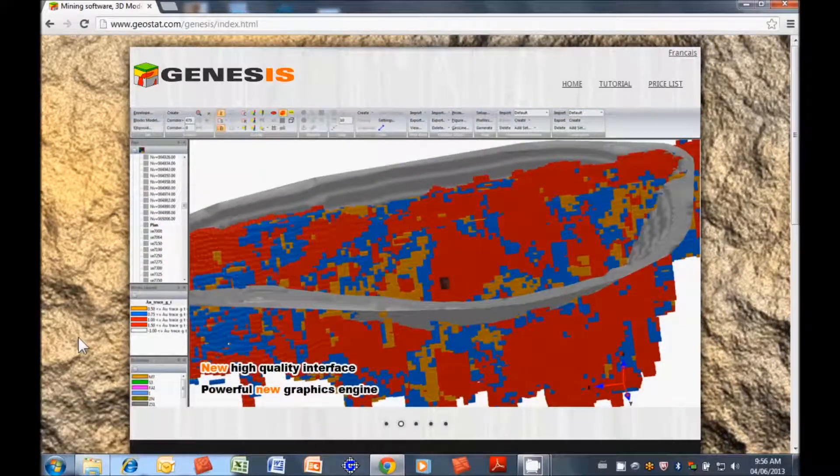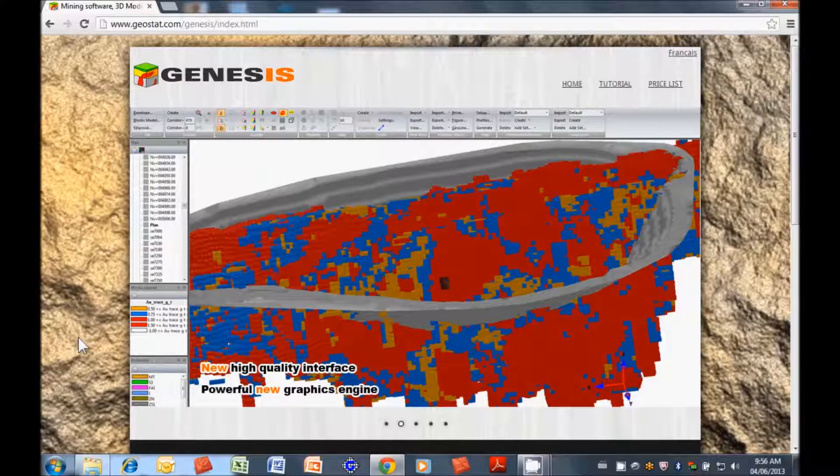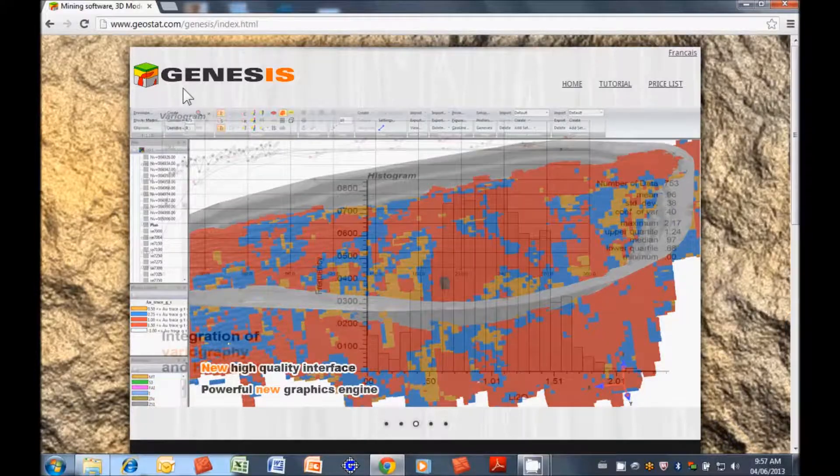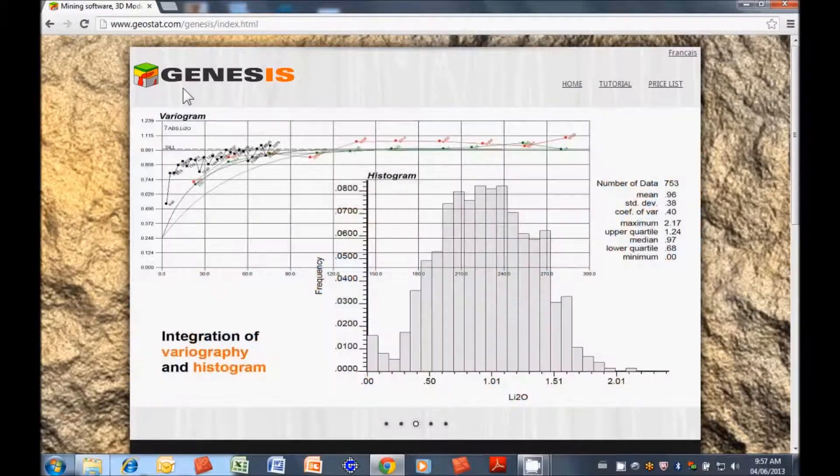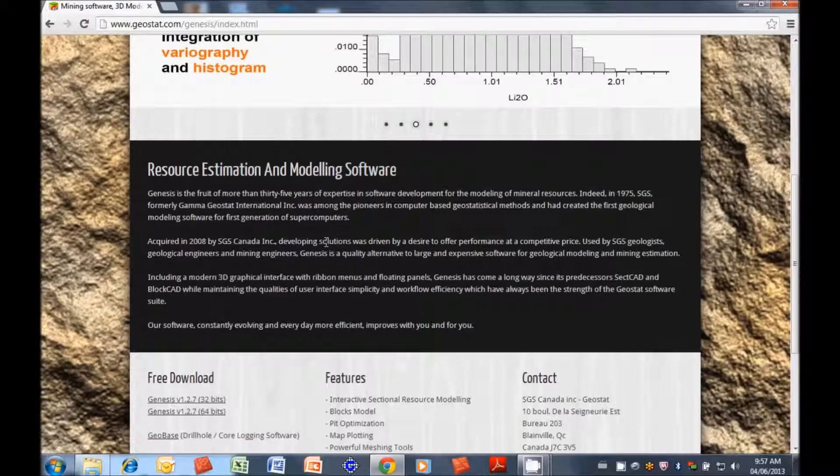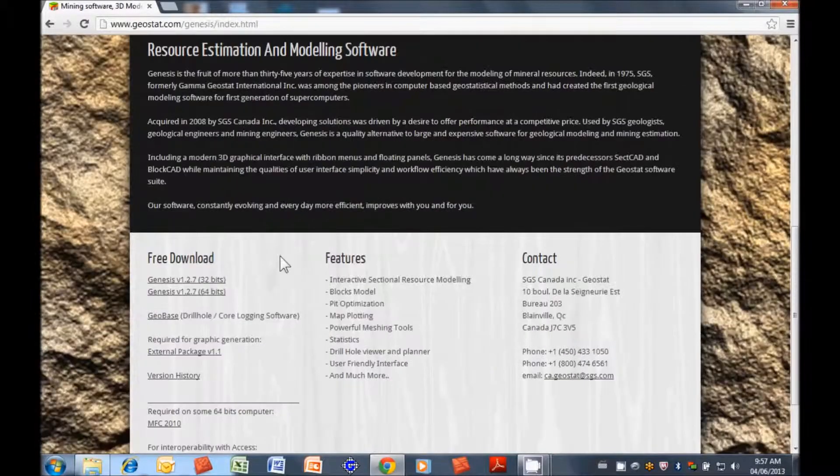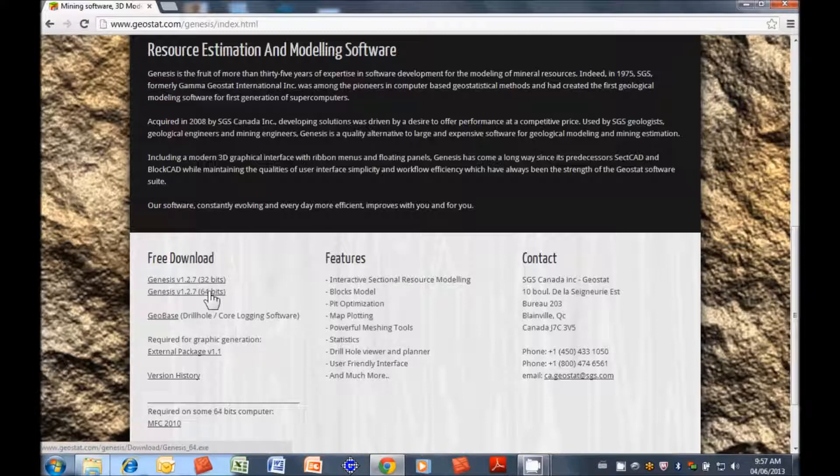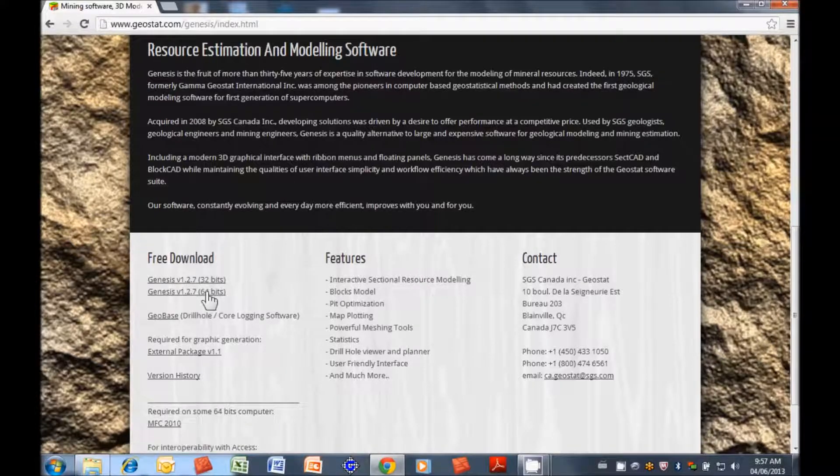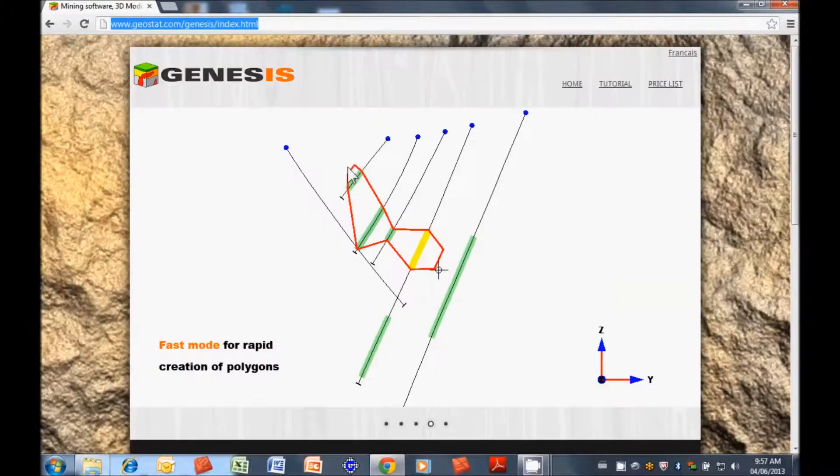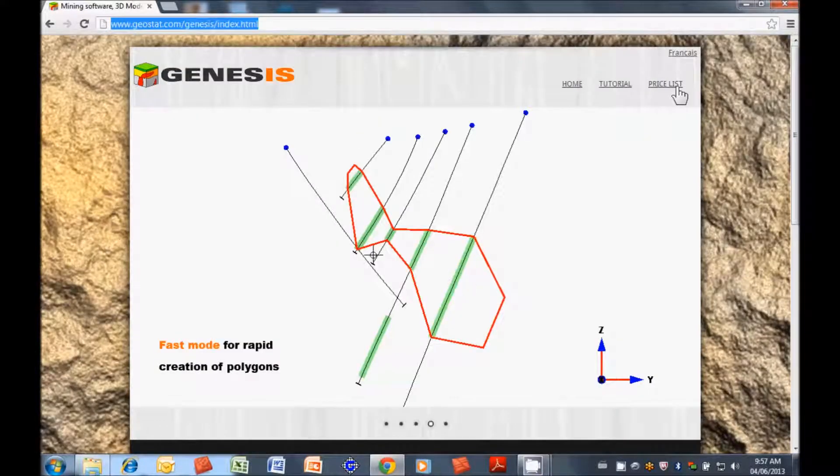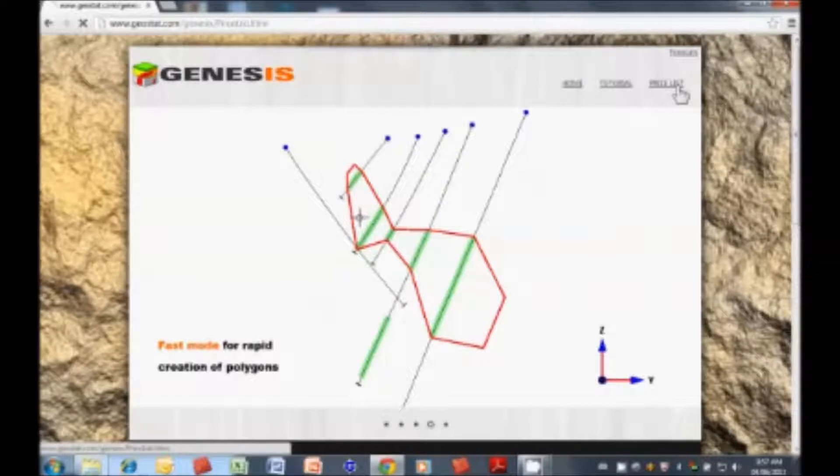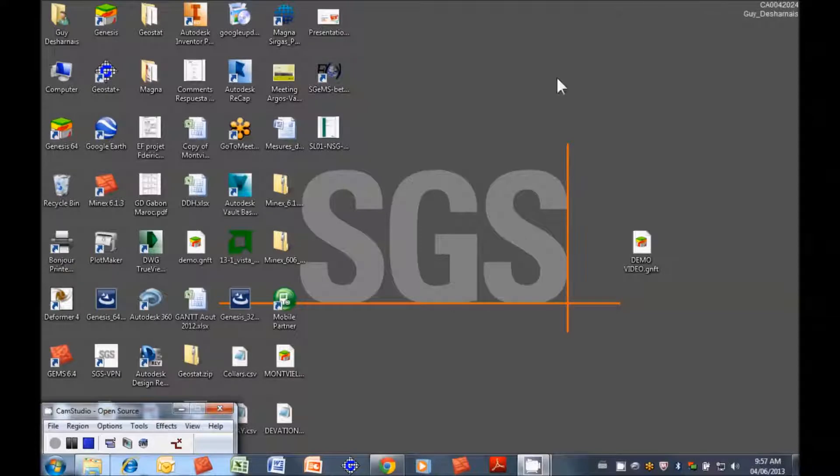I'm going to be going through a resource estimation from end to end using Genesis software, which is produced by SGS Geostat. This is software that we've been using for the past more than 15 years and we've had a major update with lots of features and we'd like to show off some of the things it can do.